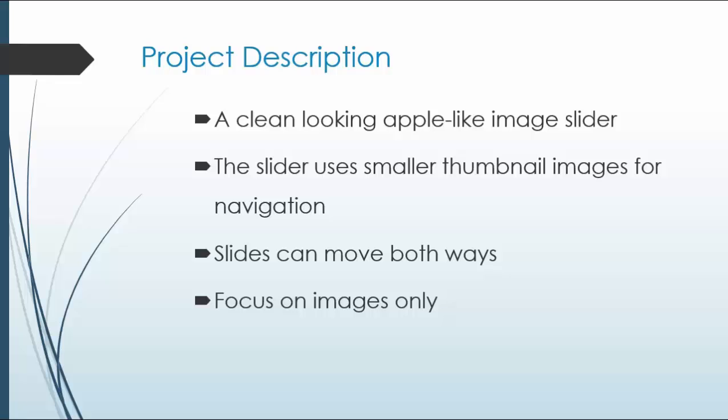It'll be very clean-looking, the slider will use smaller thumbnail images for navigation, the slides will move both ways so you can click back and forth both ways.